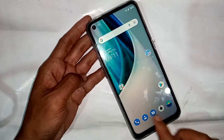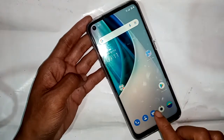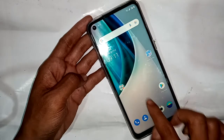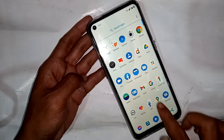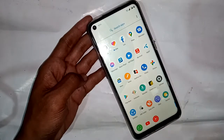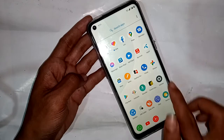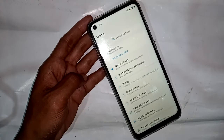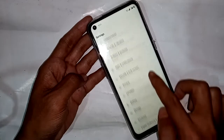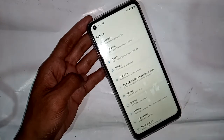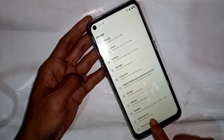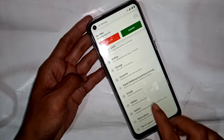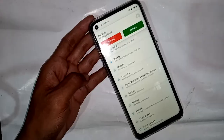If you want to check the RAM and storage, find the Settings option. Scroll up and find Settings, then click on Settings. A new interface is showing — find and click on the About Phone option.